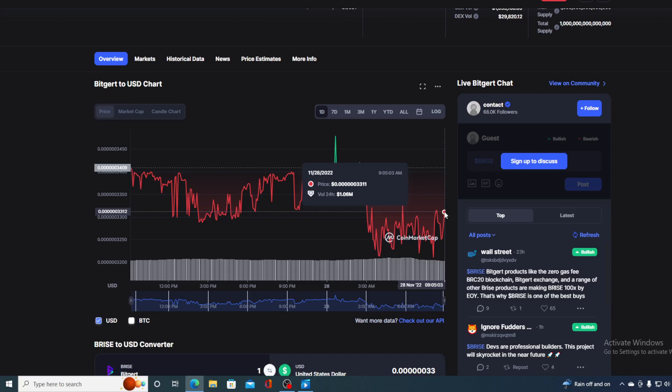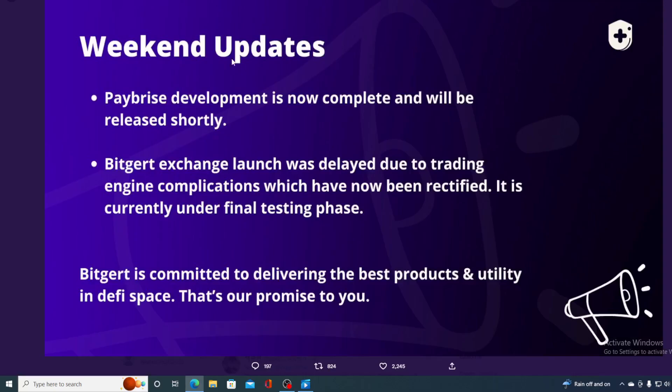But first of all, let's get back to the news that I wanted to share with you. Take a look at the weekend updates. Paybrise development is now complete and will be released shortly, so we can expect it to go live every day now, maybe even today. Biggert Exchange launch was delayed due to trading engine complications, which have now been rectified. It's currently under final testing phase.